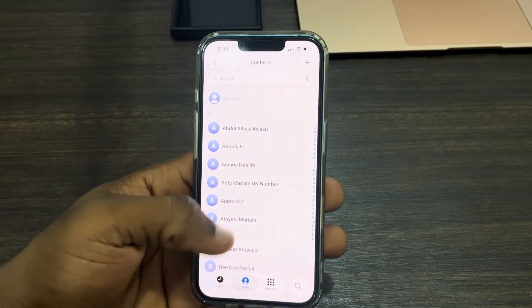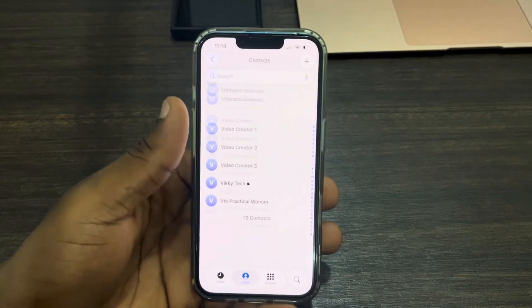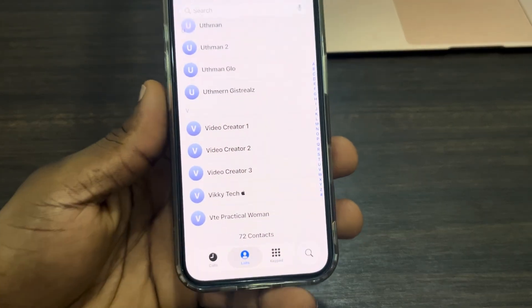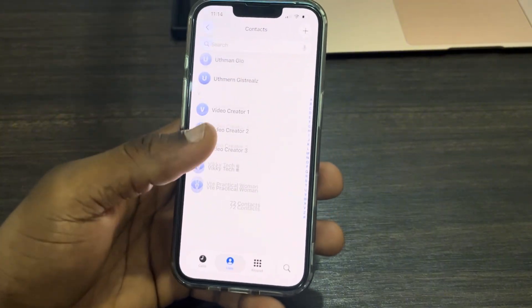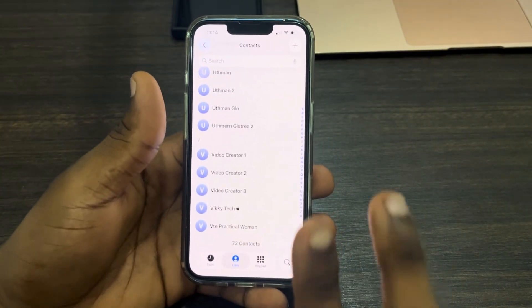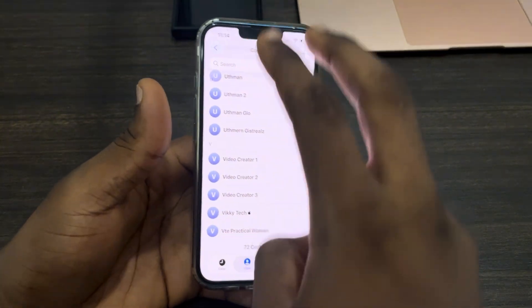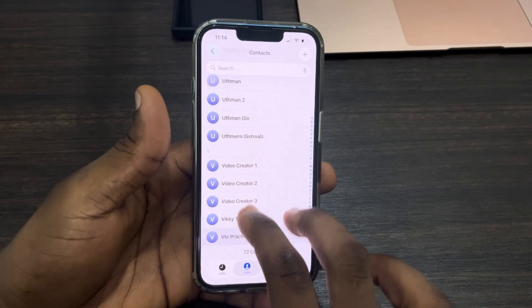Now to delete all the contacts at once, the first thing is to scroll down to the bottom of your contacts — scroll down to the last contact — and now use two fingers to swipe up on it like this.